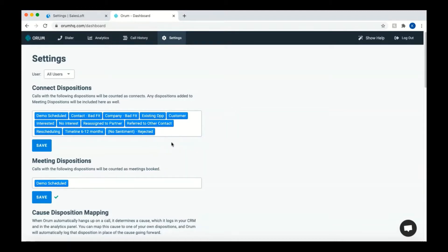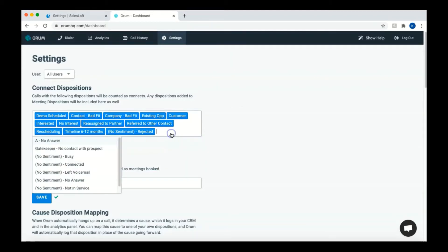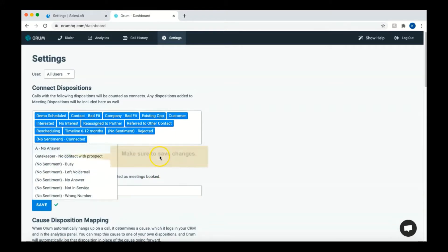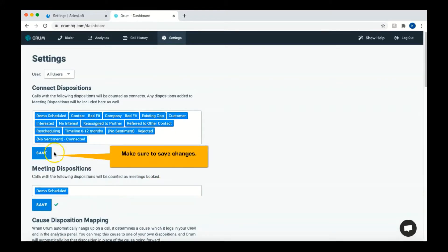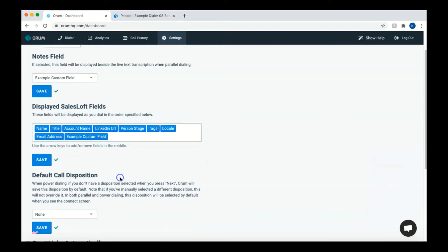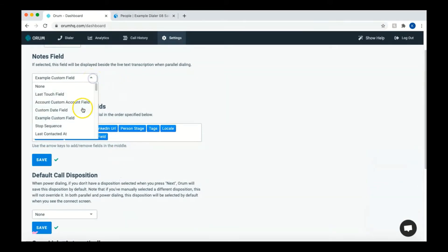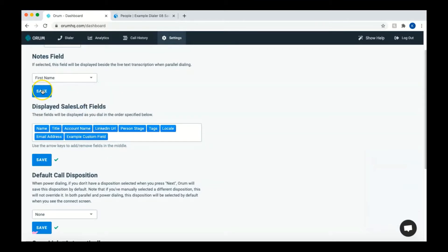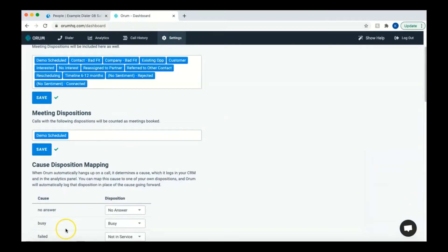For the dispositions section in Orem, I'm going to only add connected. You want to make sure to only use dispositions here that show that you have booked a meeting. If desired, you can set up a note section in this settings tab as well. Whatever you select in this note area will appear on the screen in front of you when you're talking with a prospect.